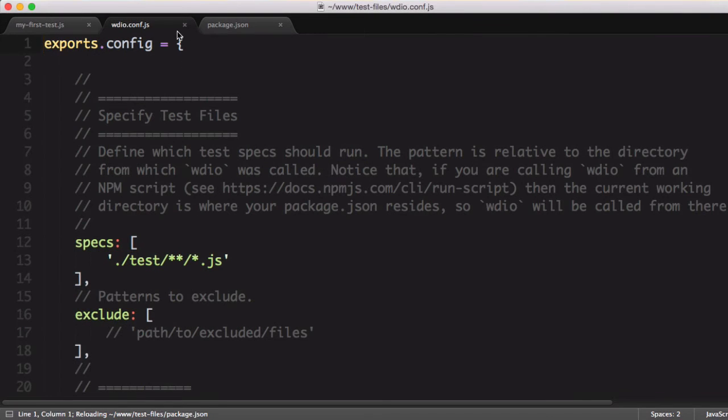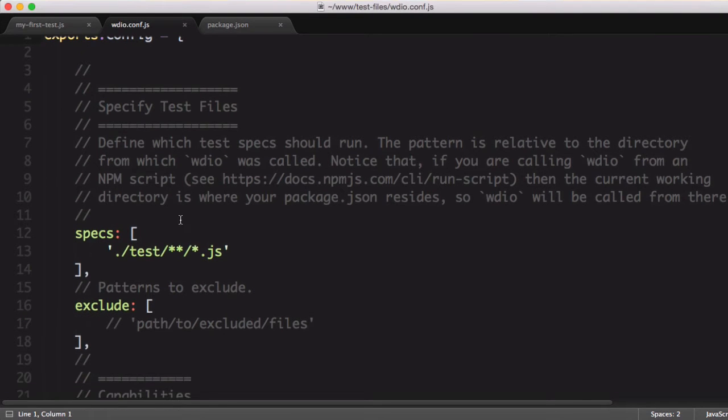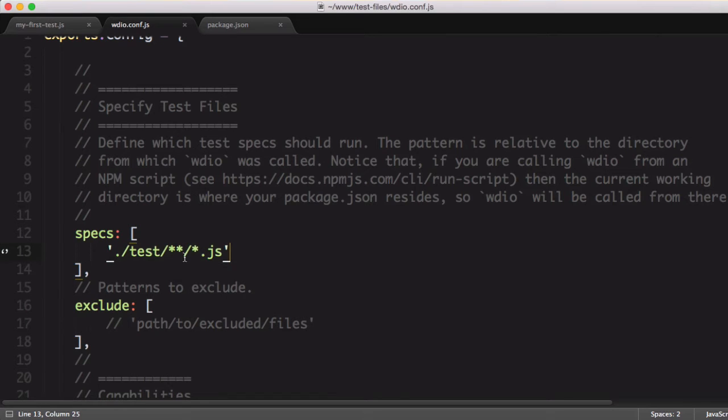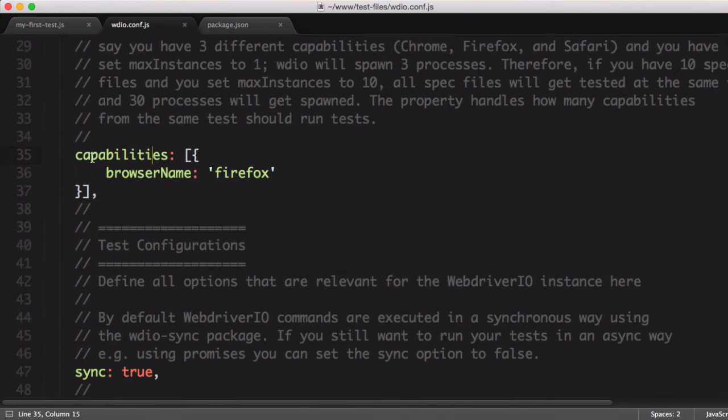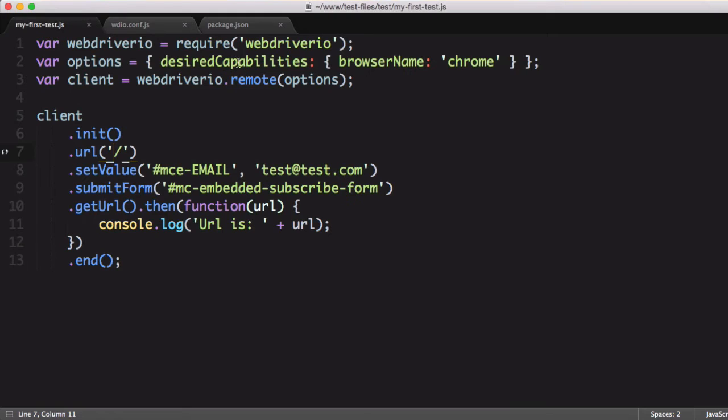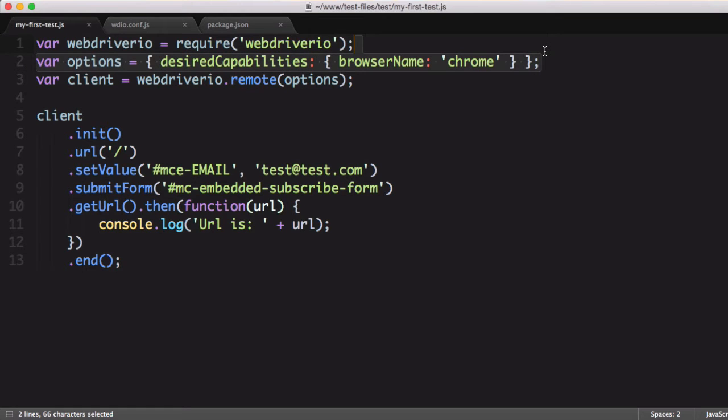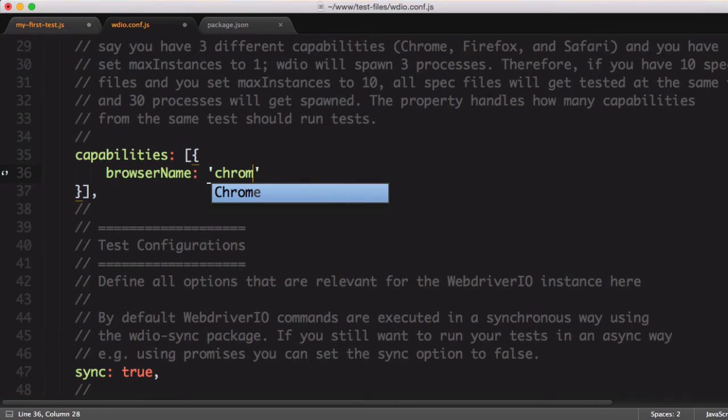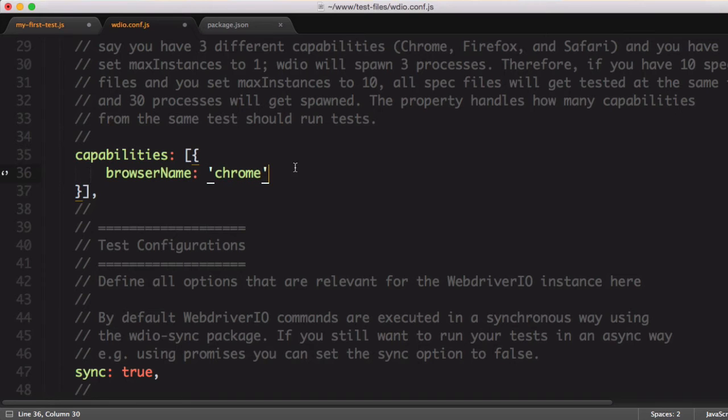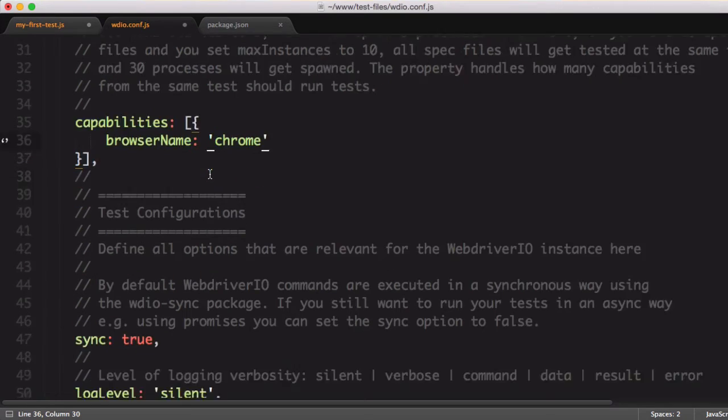Here is a basic JSON formatted file. We have our test specs. These are the files that are going to be tested. If you wanted to exclude any files in your folder, you could do that here. This capability matches our capabilities that we pass in, so we can actually delete this and change our browser name to Chrome. So now any test we write will use this common capability.